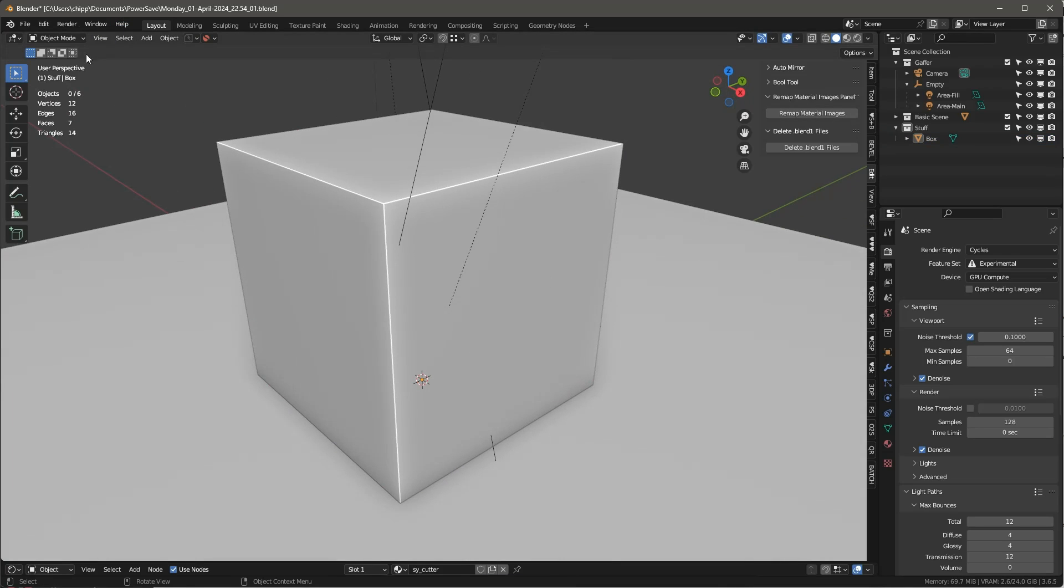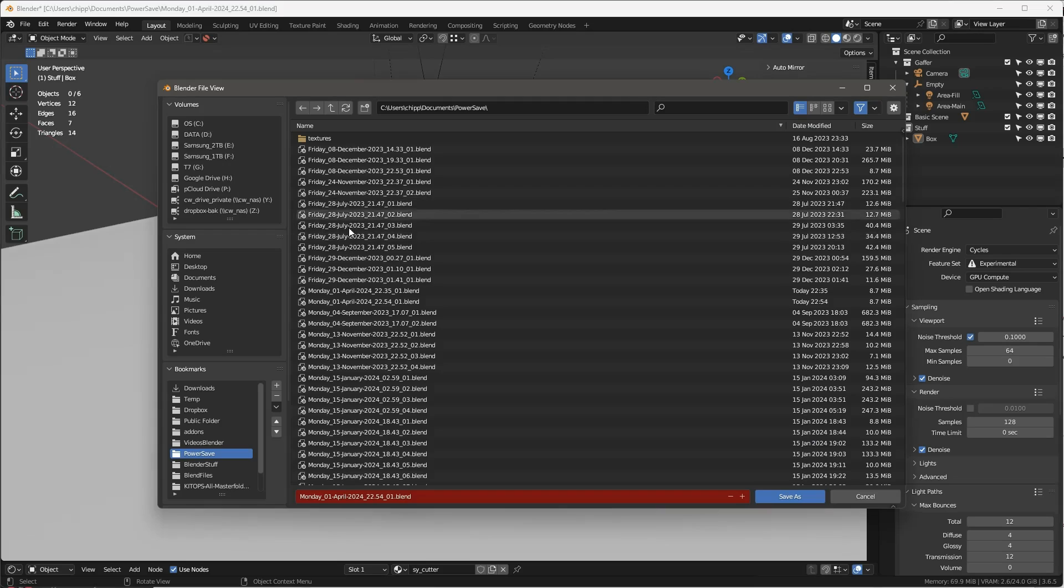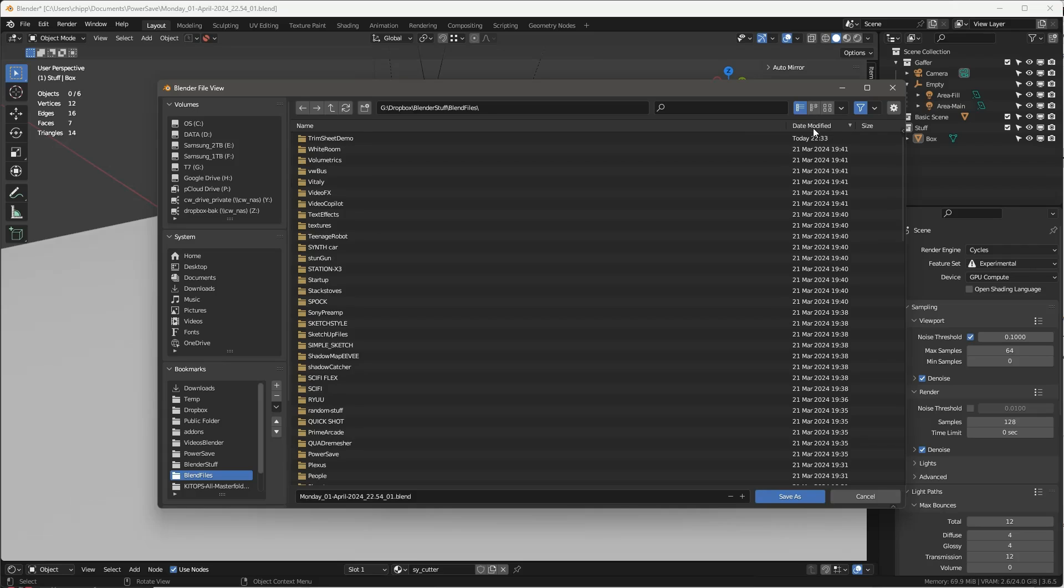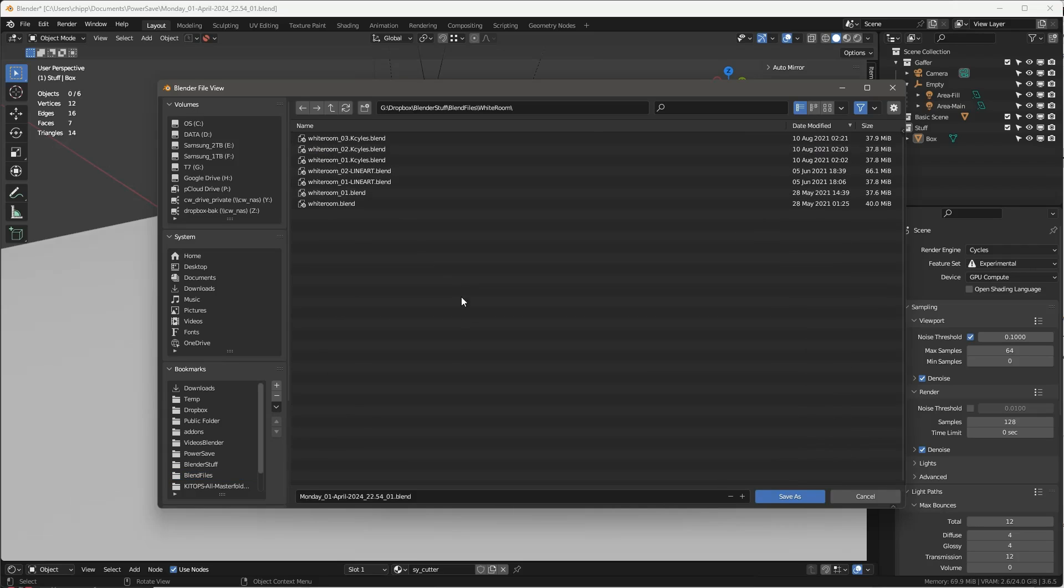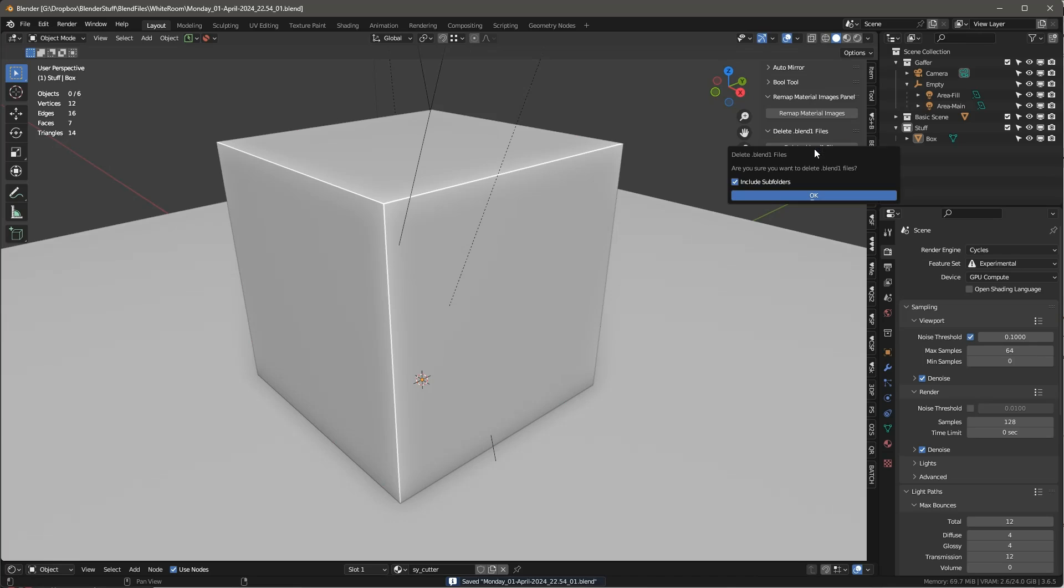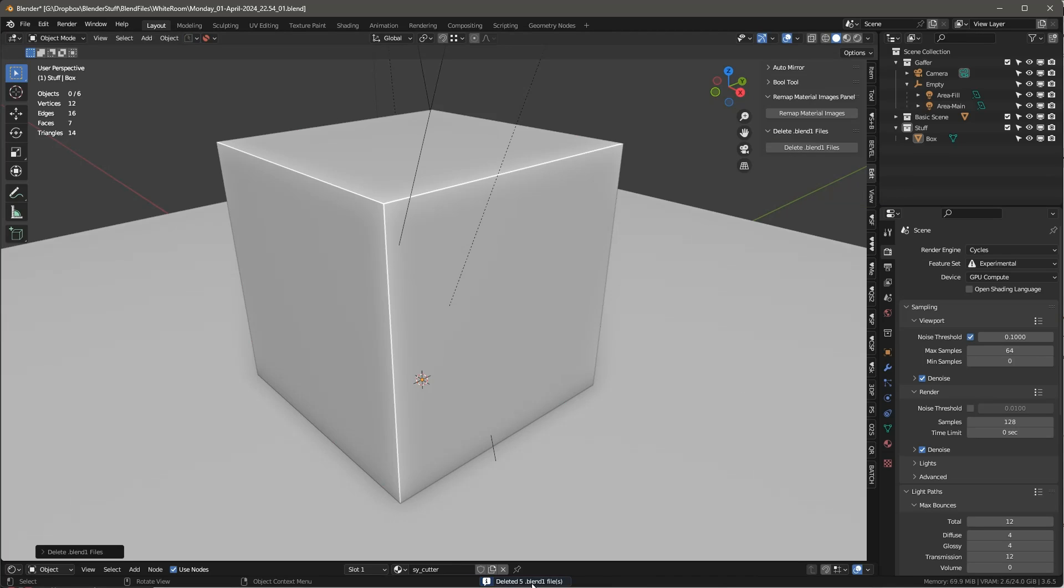Let's try something else. Let's save this somewhere else, go to Blend Files, and grab something that I know I've got a lot of files in. Let's go to this white room. OK, so I'm going to save this here, I'll just save it right here in this file. And then I'll say Delete Blend Files and Include Subfolders. And see, I've deleted five Blend 1 files. So that's a real handy tool. Saves a lot of room on your disk.